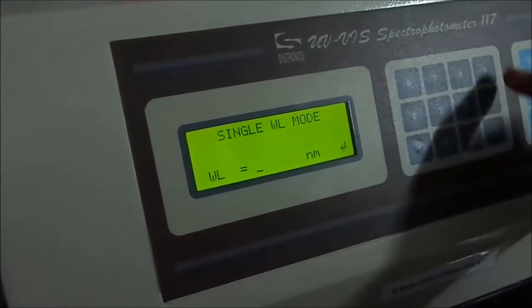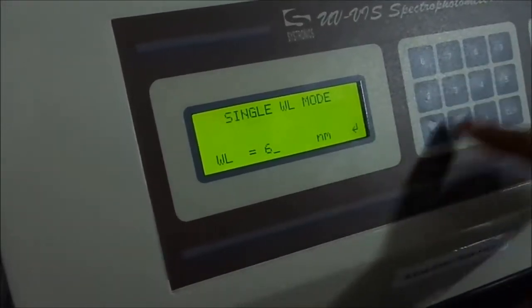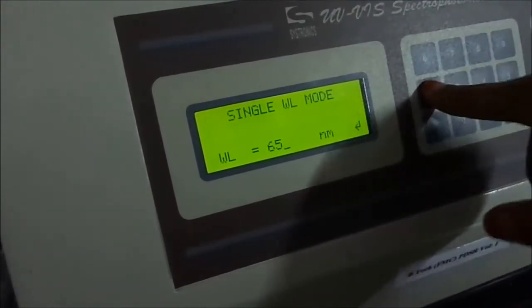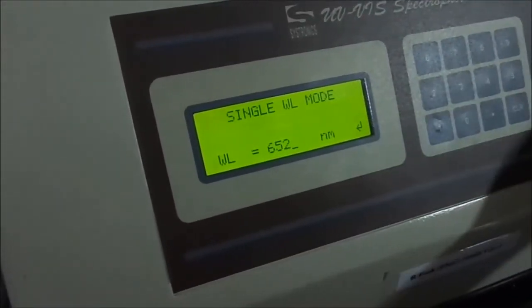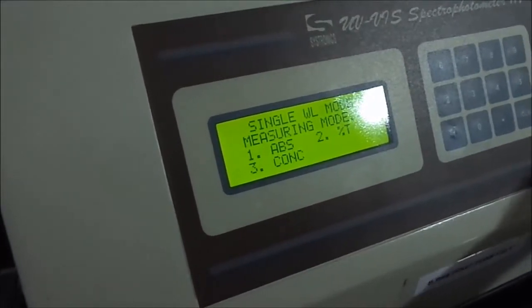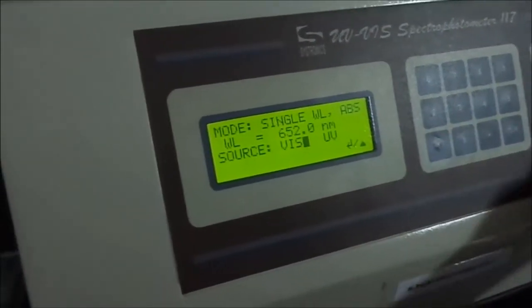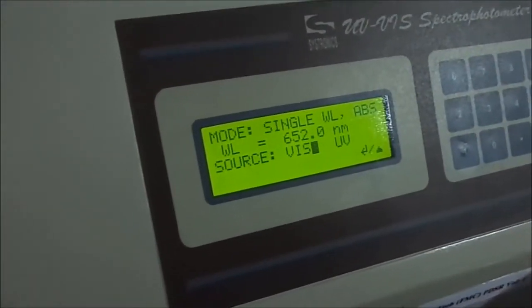The volume of the supernatant solution is made up to 25 ml using 80% acetone. The OD value is measured at 652 nm in a spectrophotometer and used to calculate the total chlorophyll content and chlorophyll stability index.